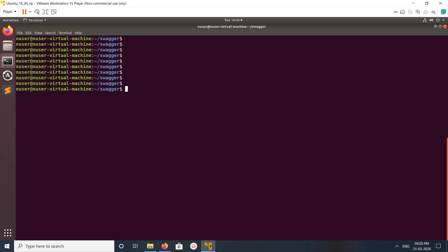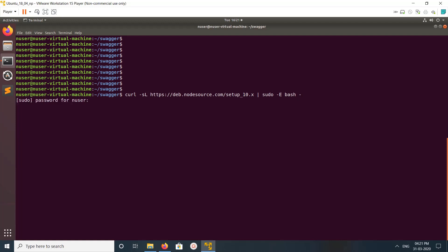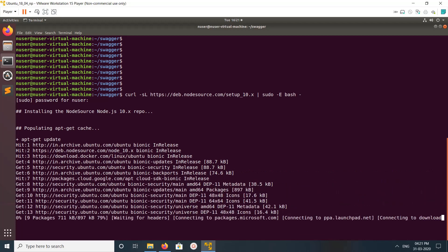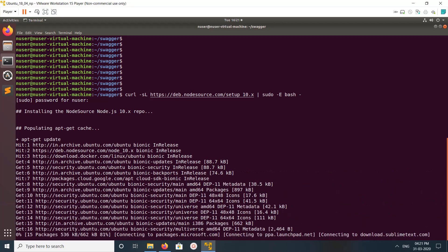Hi friends, this video shows how to install Swagger Editor. First we need to install Node.js, so let me add the Node.js repo. Just run this command.